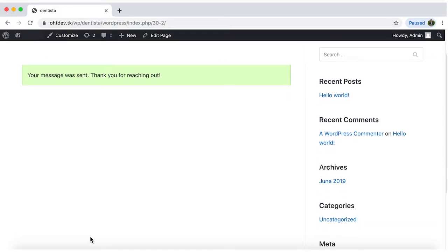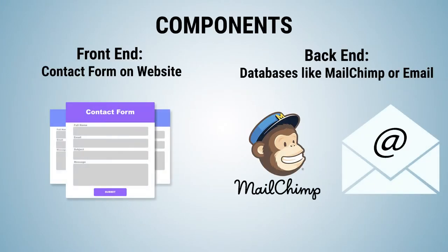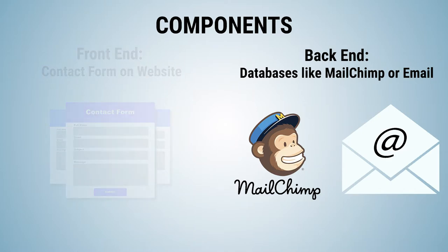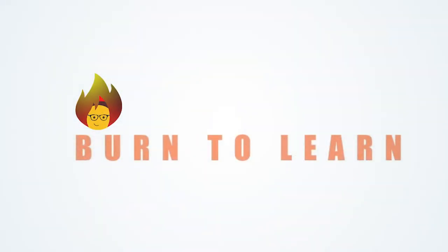But hold your horses. Where will your entries get sent to? We'll follow the process on how to configure the back end so that every entry arrives straight to your email.